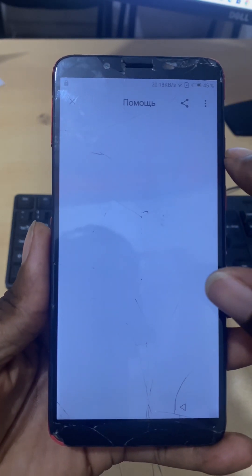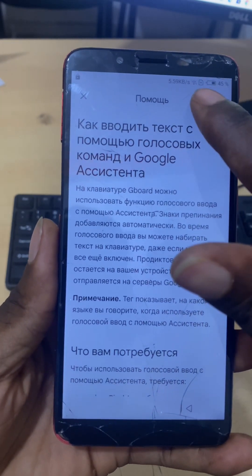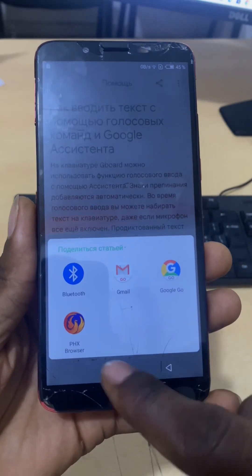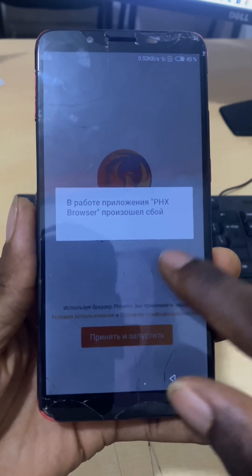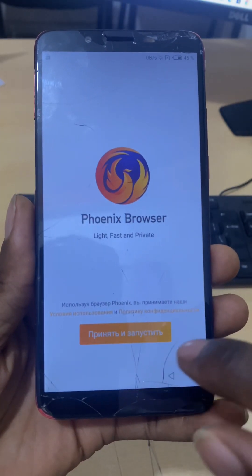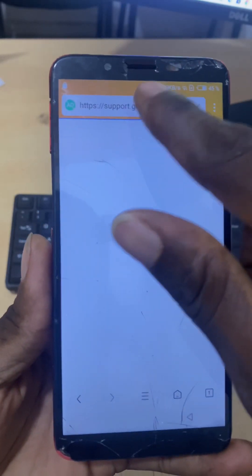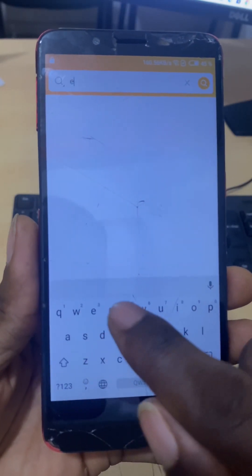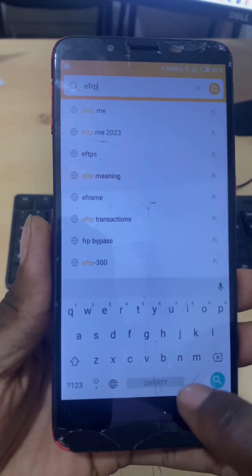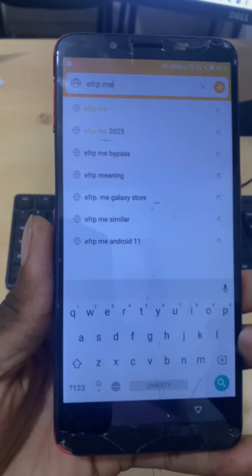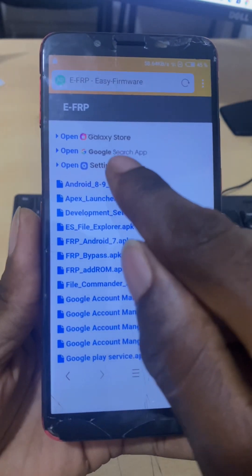Select that and another section will pop up. Select the share icon and use the browser — it's a Chinese browser. In that browser, type the web page frp.me and the page will open.